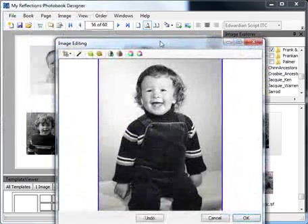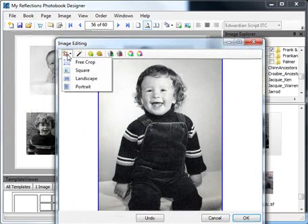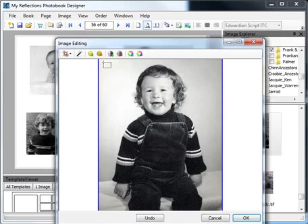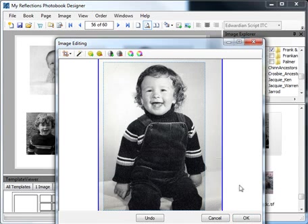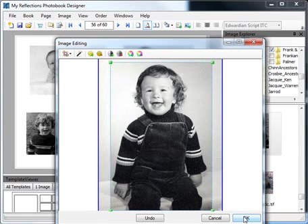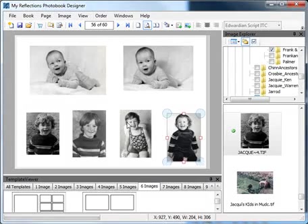Now this one here is portrait. So we need to choose portrait shape. Click OK.